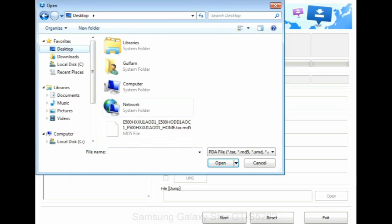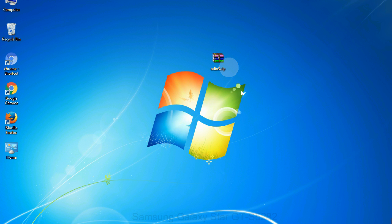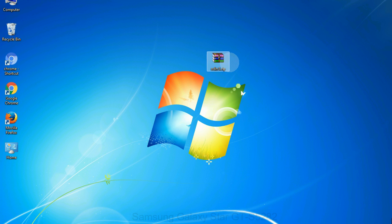Or if the firmware package had multiple files, click on PDA button, then browse and select the file that has code PDA in its name. Click on Phone button and select the file that has modem in its name. Click on CSC button and select the file with CSC in its name. Skip any files that you did not find in the package. Make sure that you do not mess up with checkboxes.